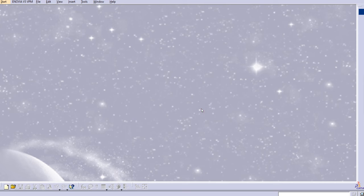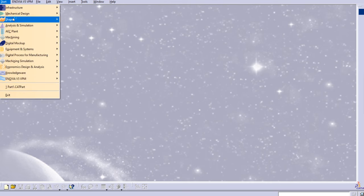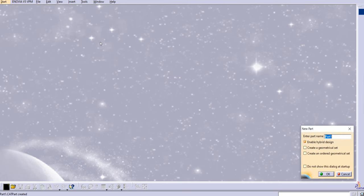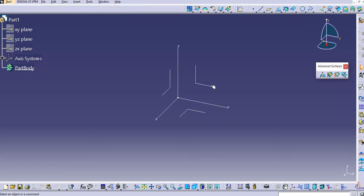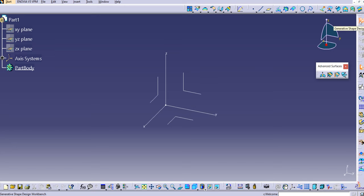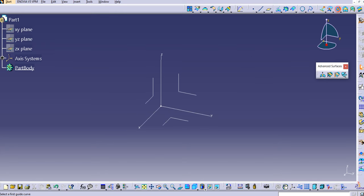Hello everyone, welcome to our YouTube channel CATIA for beginners to advance. In this lecture, let's discuss the next types of sweep surface command in Generative Shape Design. We are going to discuss the conic profile type with three guide curves. Let's start with shape design — go to Start, then Shape, then Generative Shape Design. We'll keep the part name as is and now we are in the Generative Shape Design workbench.